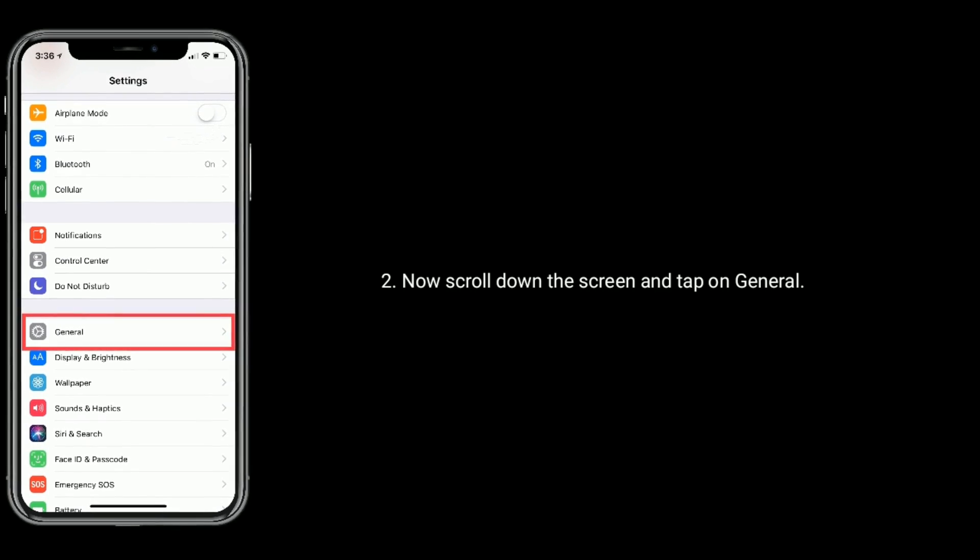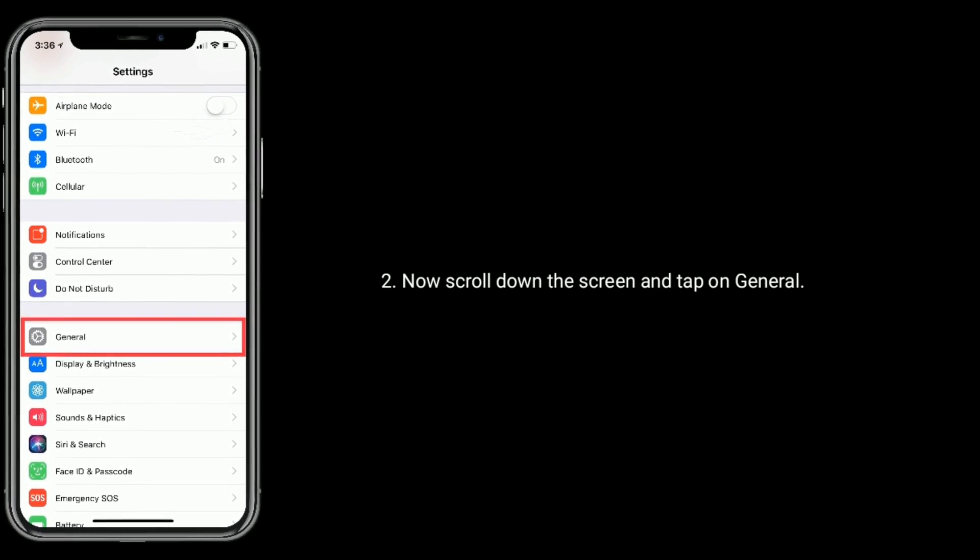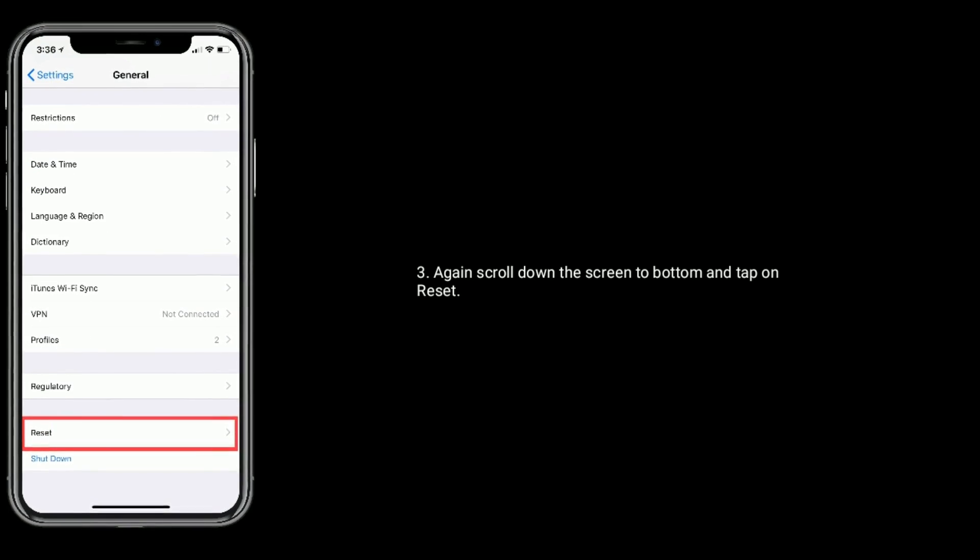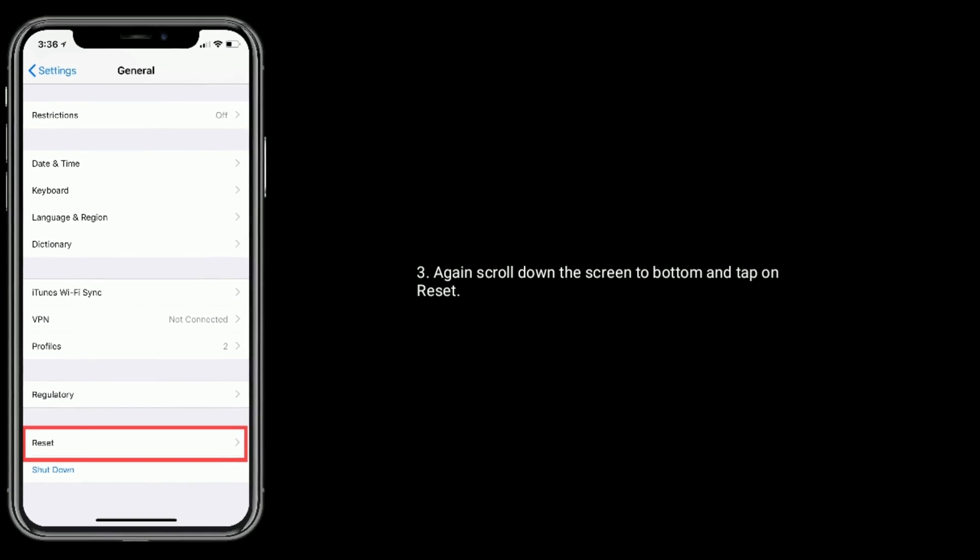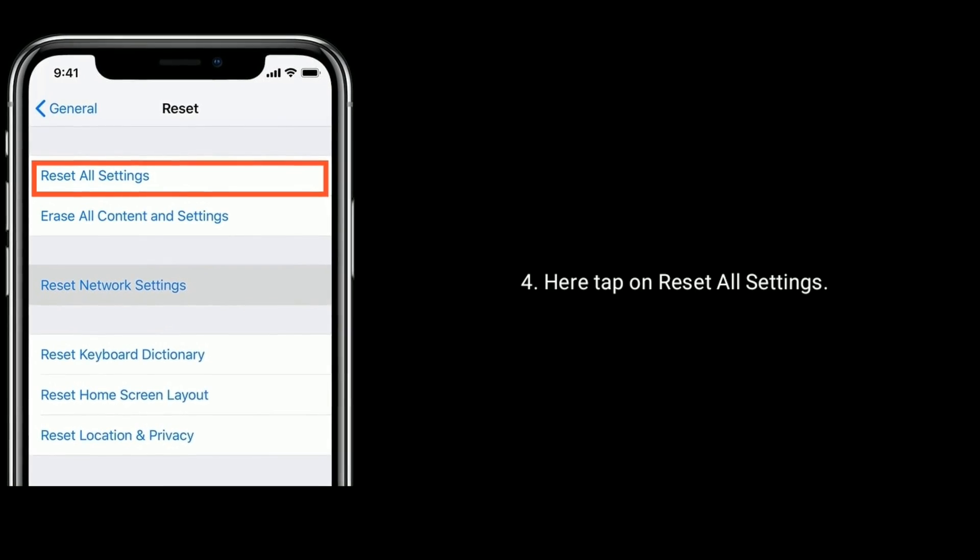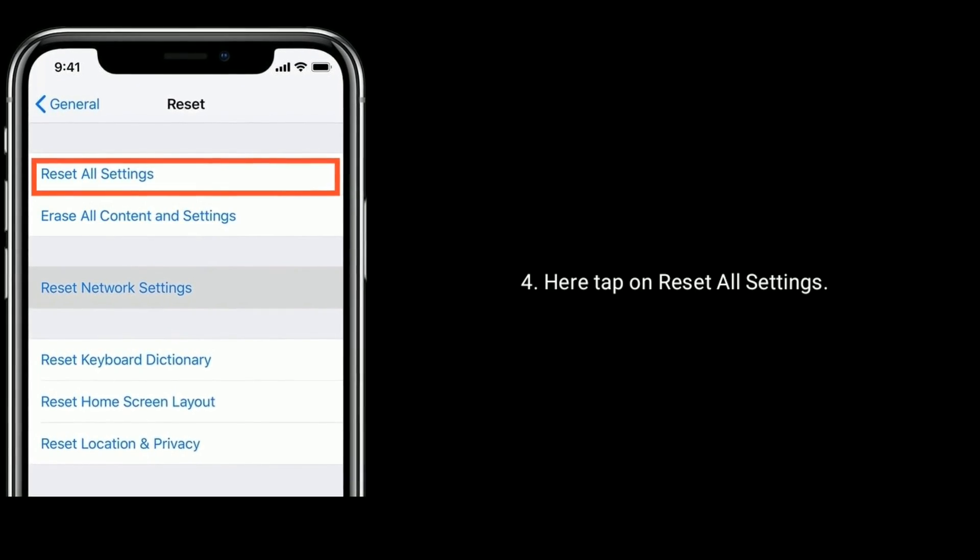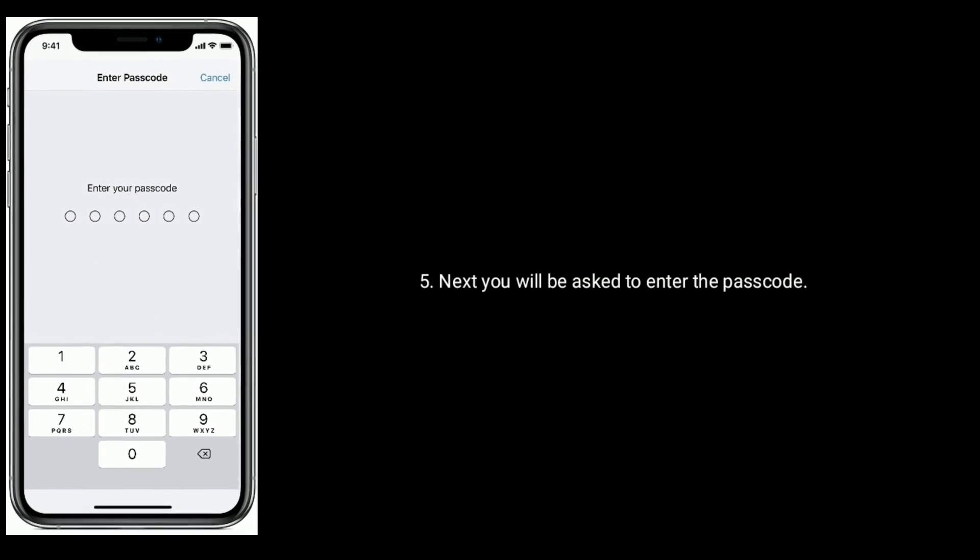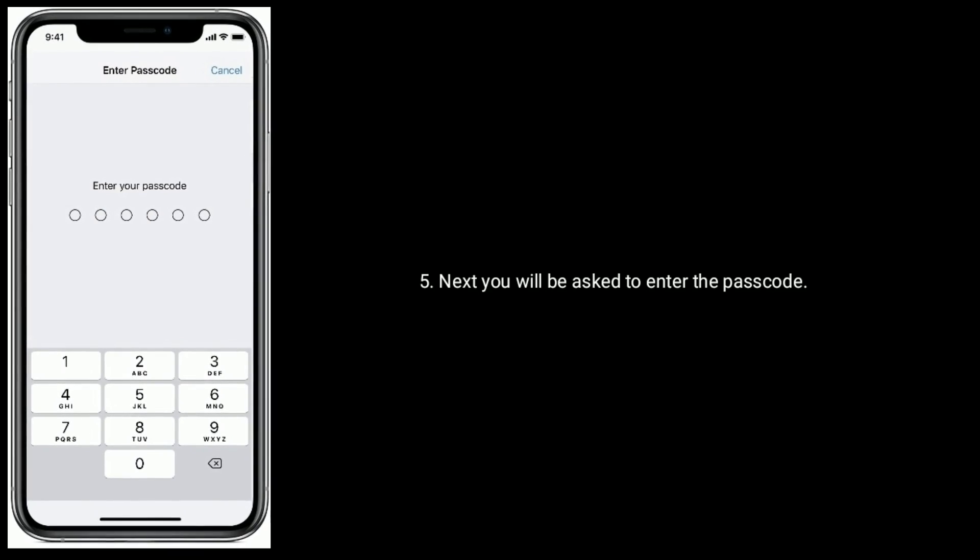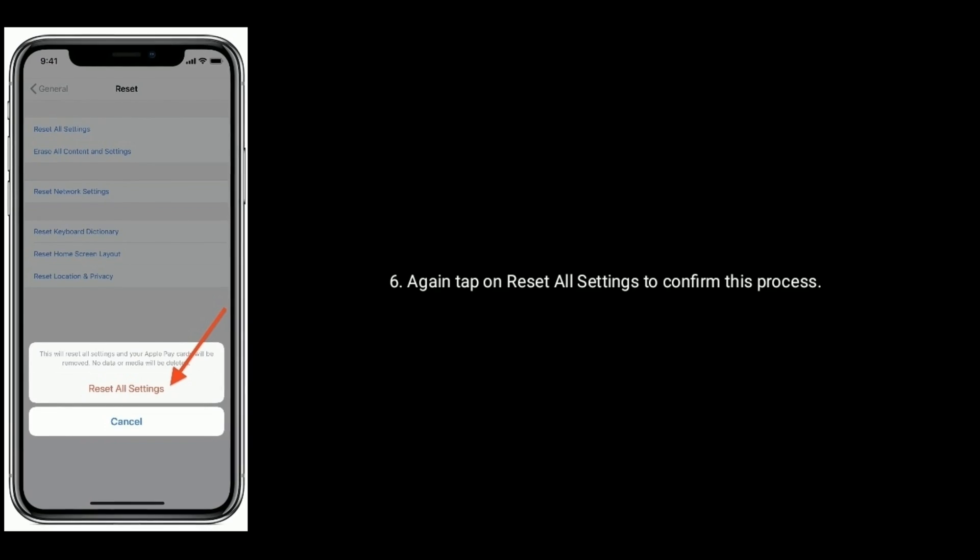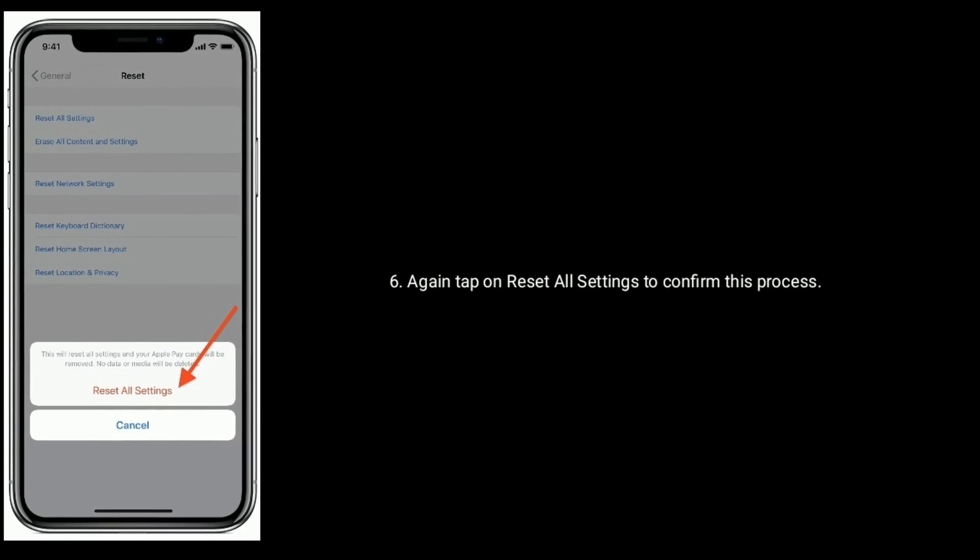Now scroll down the screen and tap on General. Again, scroll down the screen to bottom and tap on Reset. Here, tap on Reset All Settings. Next, you will be asked to enter the passcode. Again, tap on Reset All Settings to confirm this process.